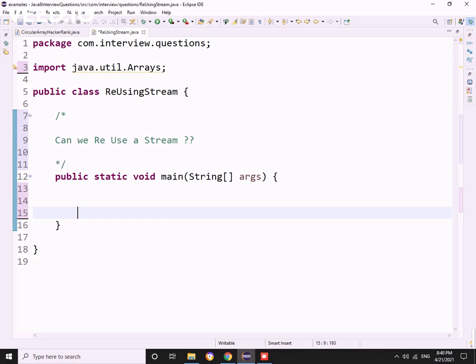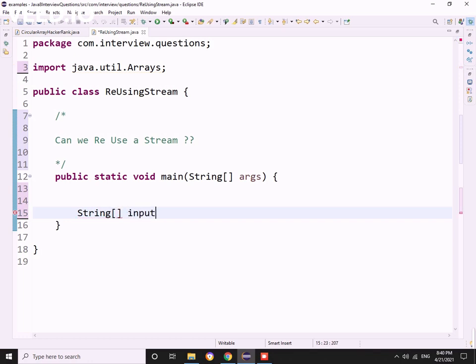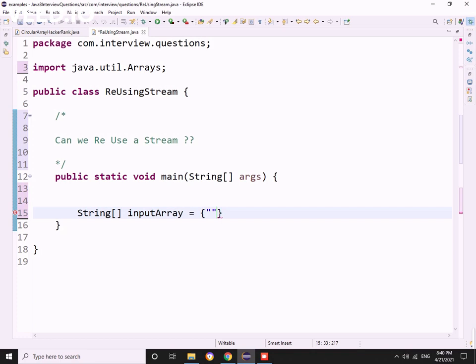In that round, he gave me an input of string array. Let me quickly create one array with some string values - let's take some names.